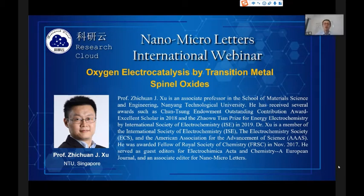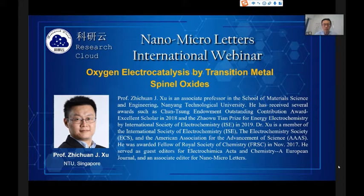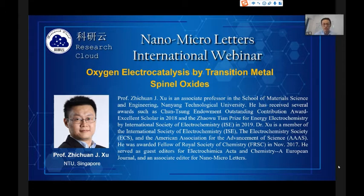Now, we are moving to the final lecture of today, and today we have Professor Ji Chuan Xu from Nanyang Technological University. Professor Ji Chuan Xu is an Associate Professor in the School of Material Science and Engineering, Nanyang Technological University. He received his PhD degree in Electroanalytical Chemistry in 2008 and Bachelor's degree in Chemistry in 2002 from Lanzhou University, China.